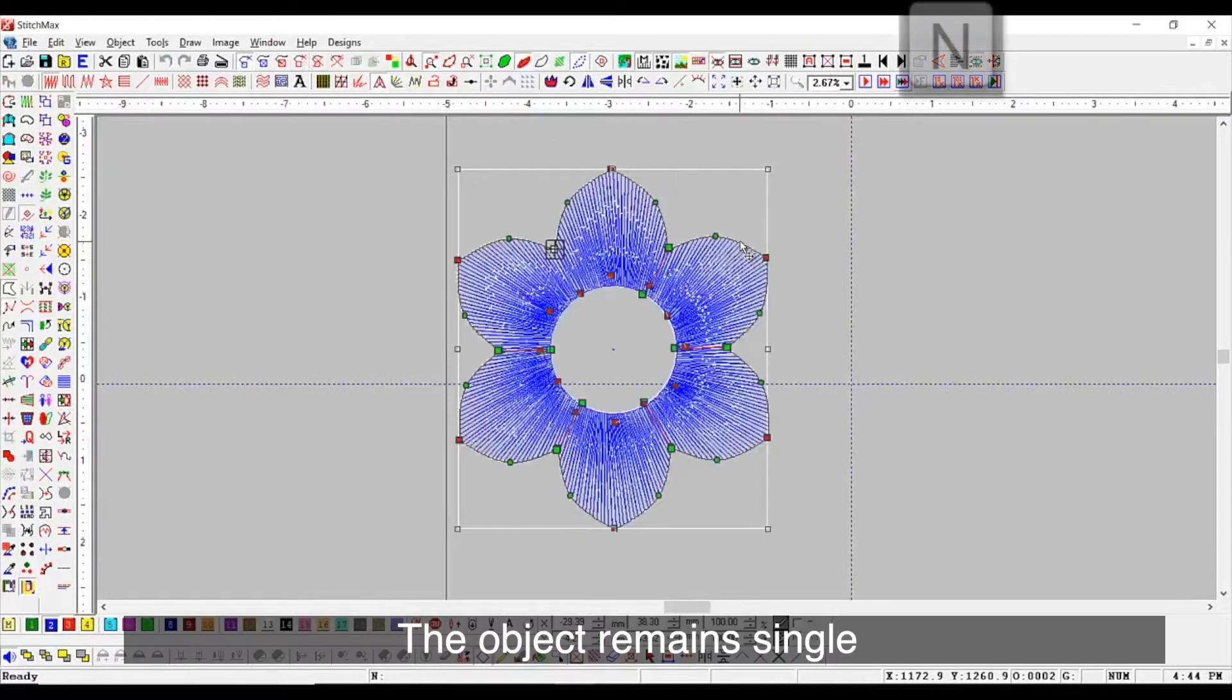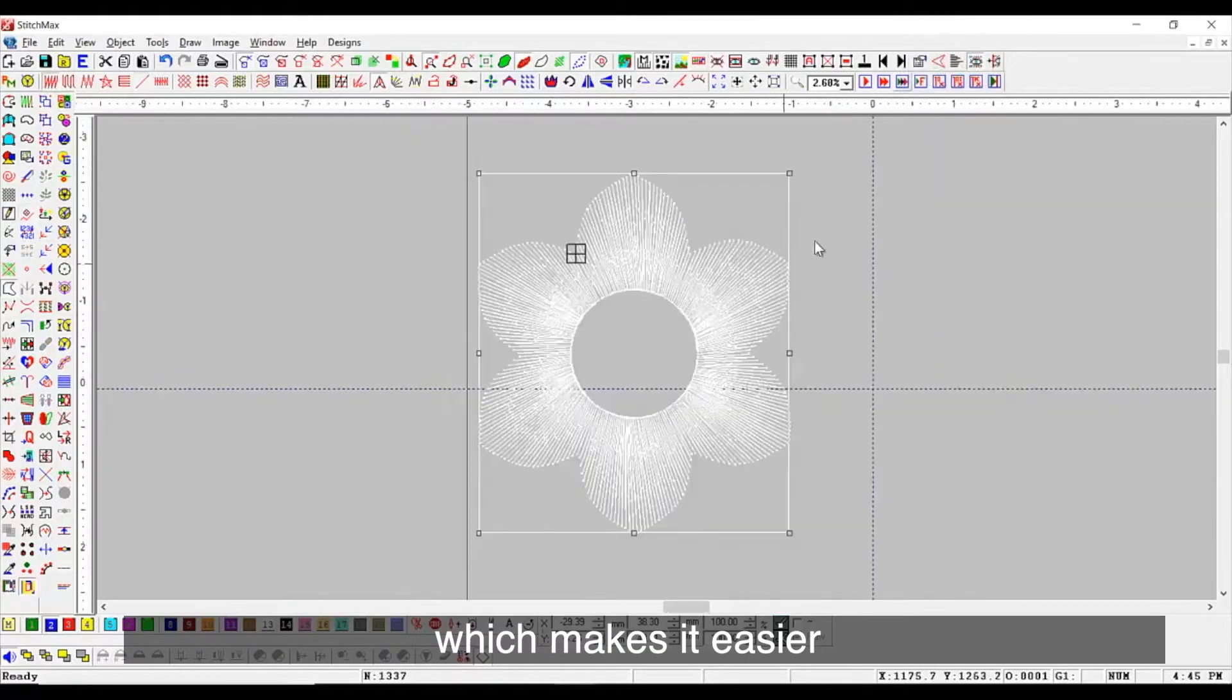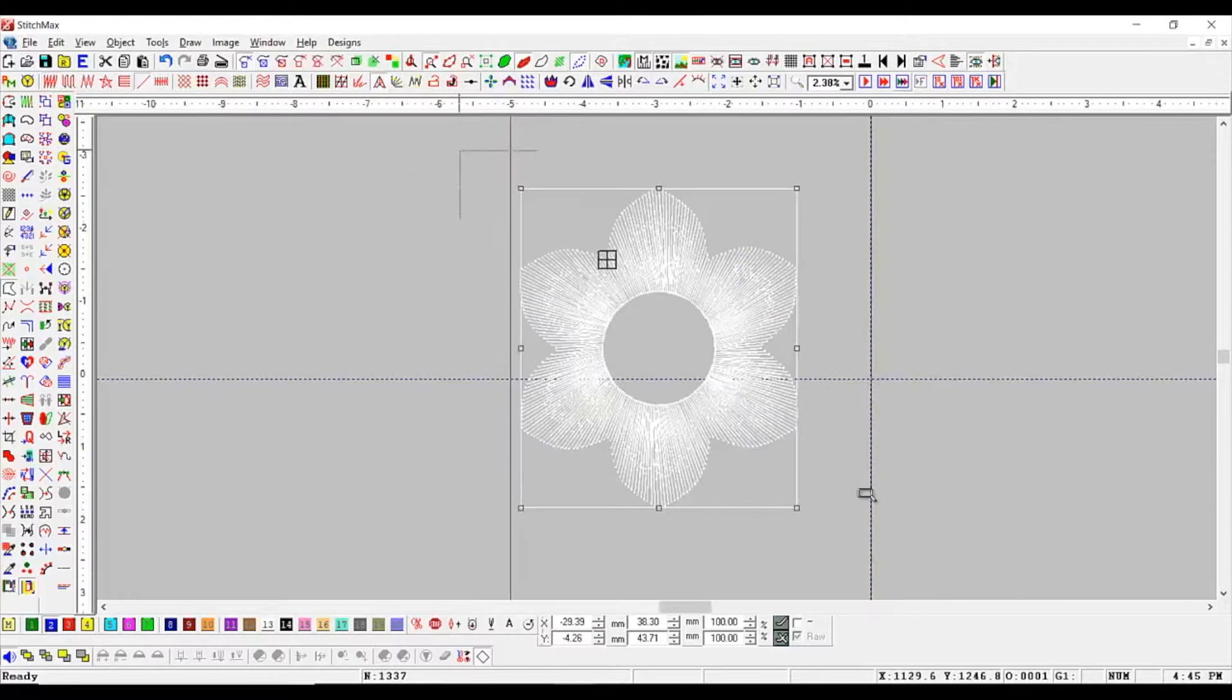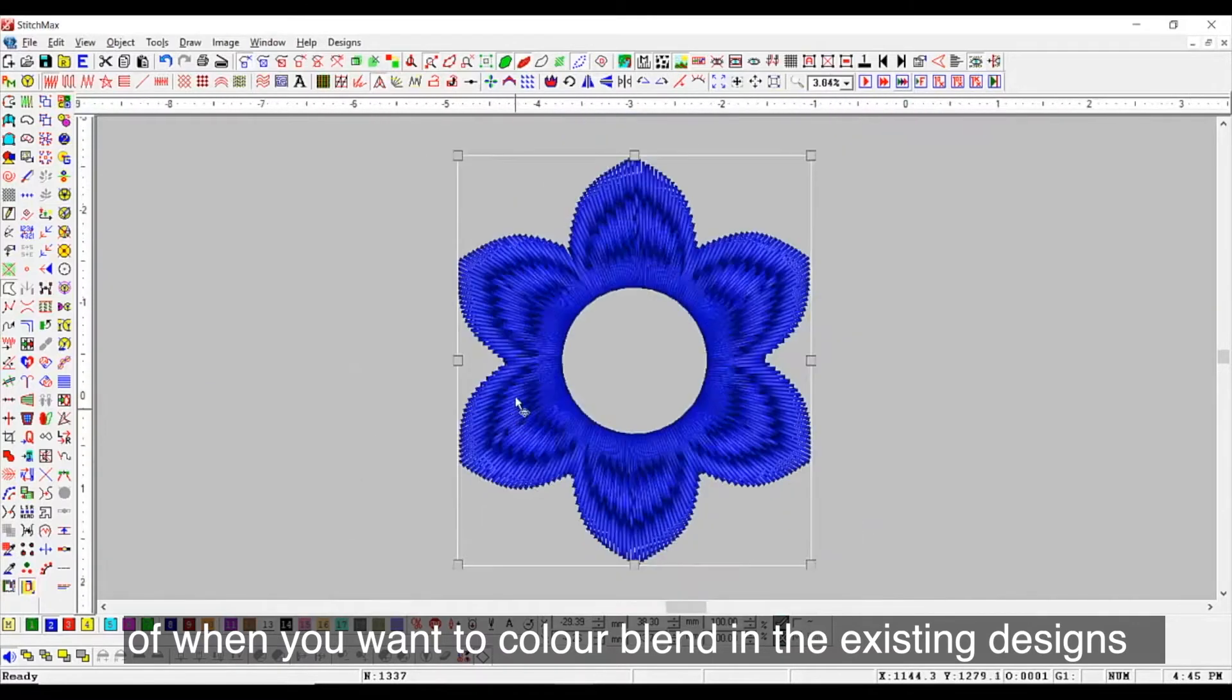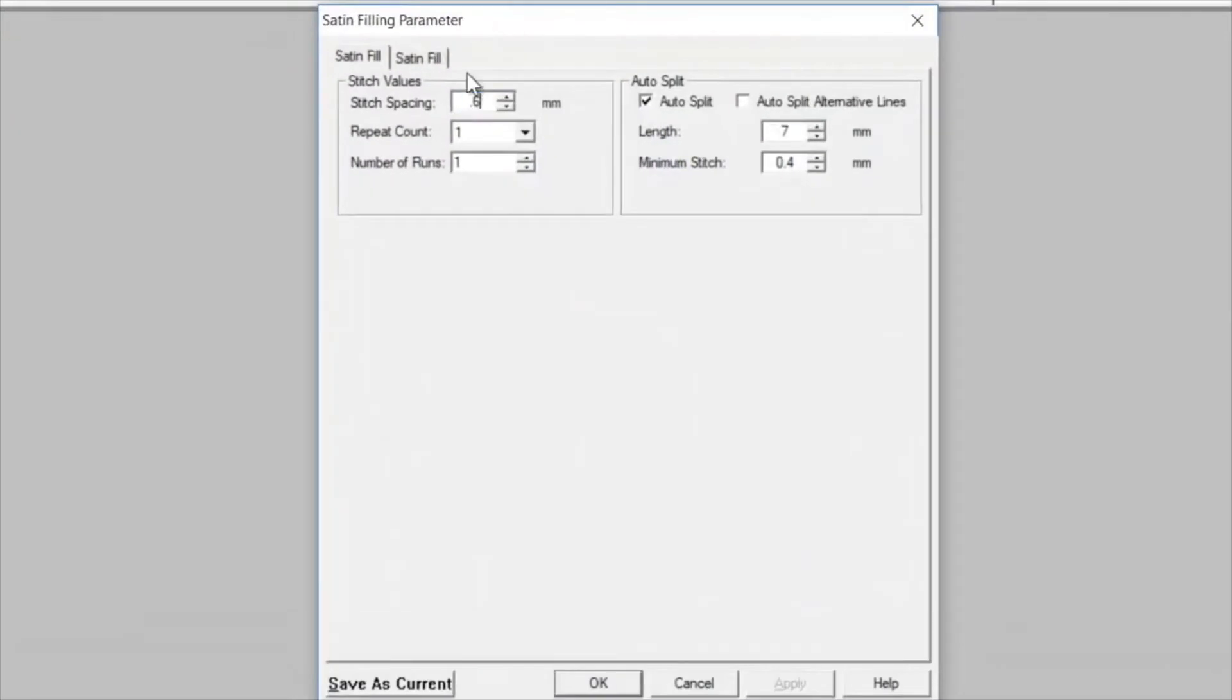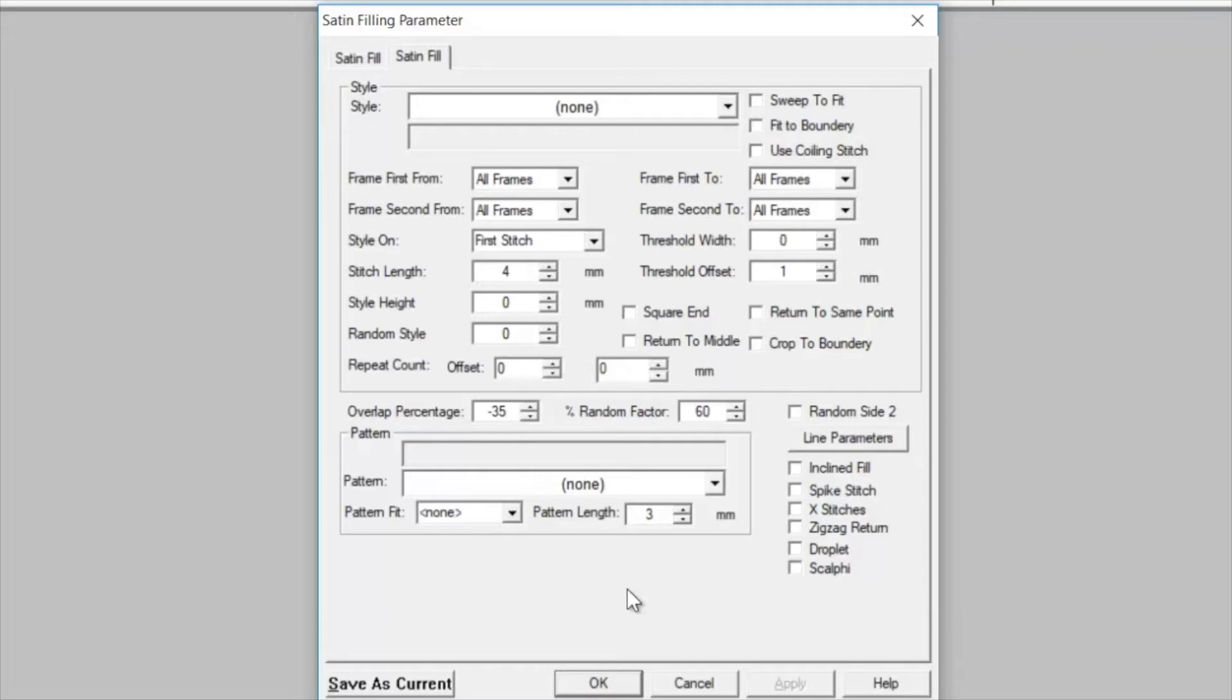The object remains single, which makes it easier to make changes in their properties. We will see another example of when you want to color blend in the existing designs, adjust the stitch spacing, overlapping percentage to minus 35 and percentage random factor to 60.